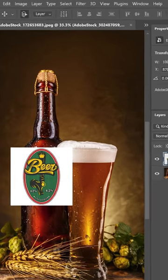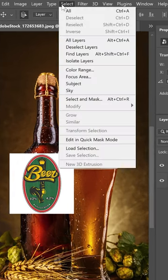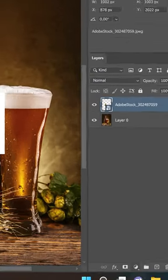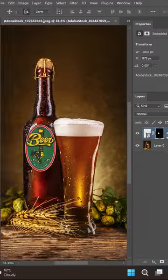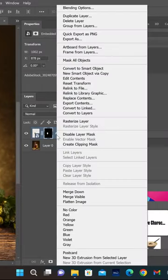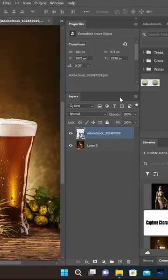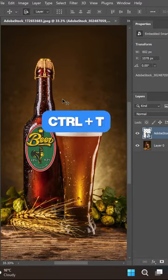First, to remove the logo background, go up to Select and then Subject. Then create a mask, click with the right button of the mouse and convert it into a smart object, then press